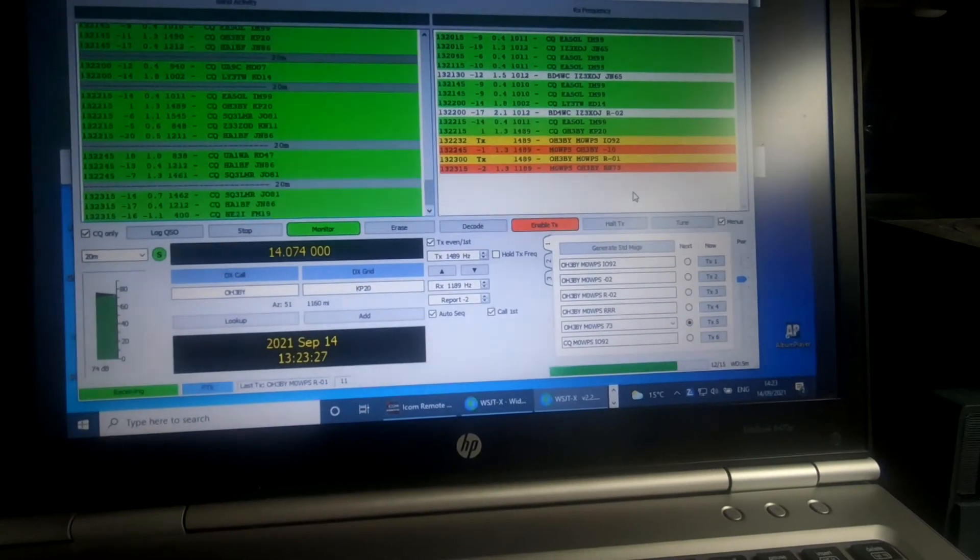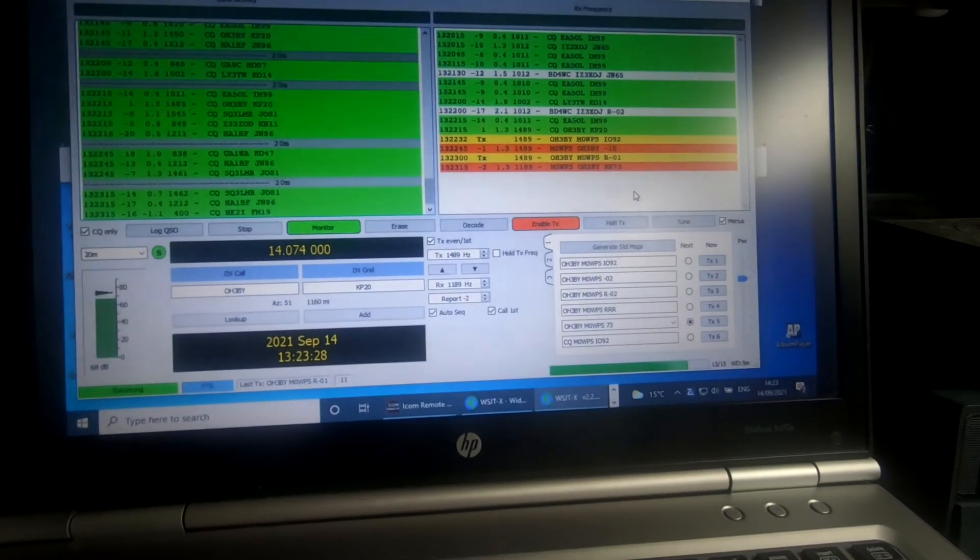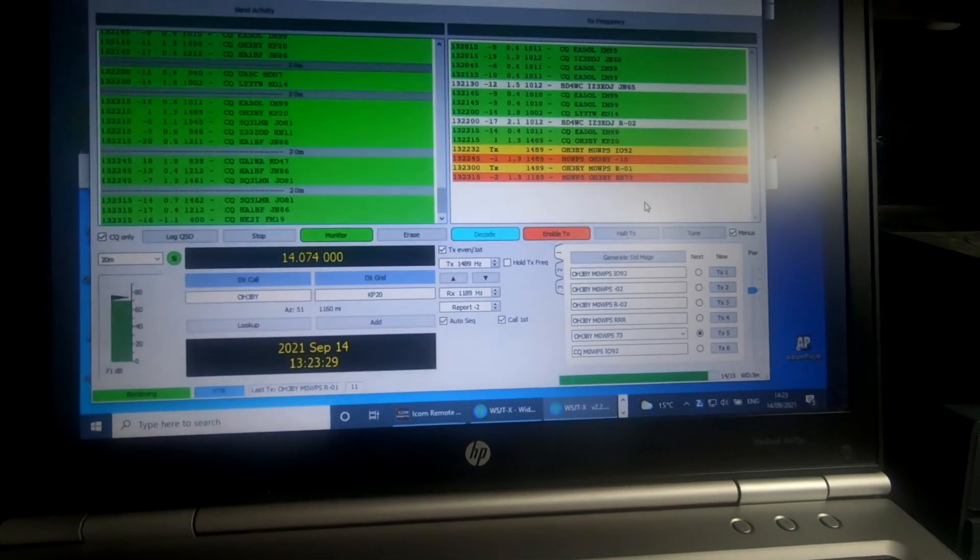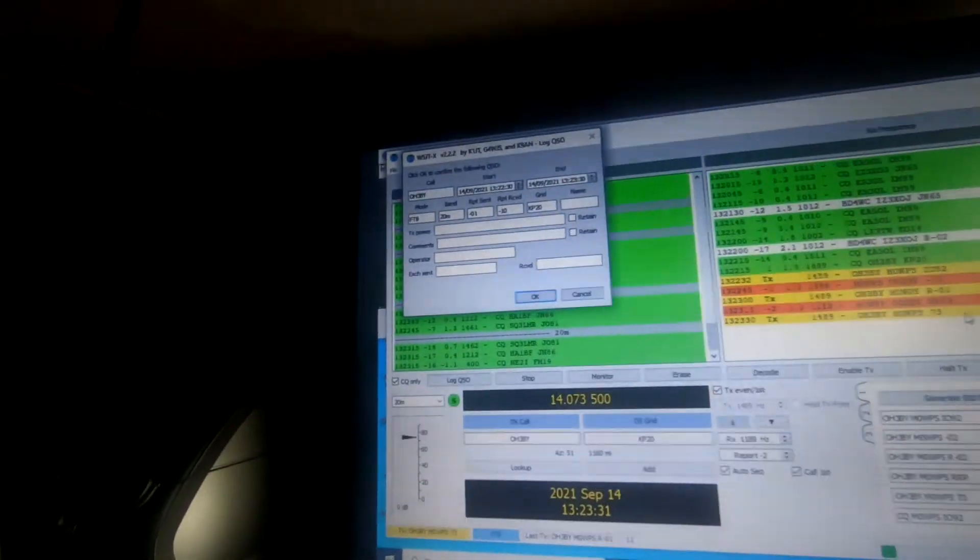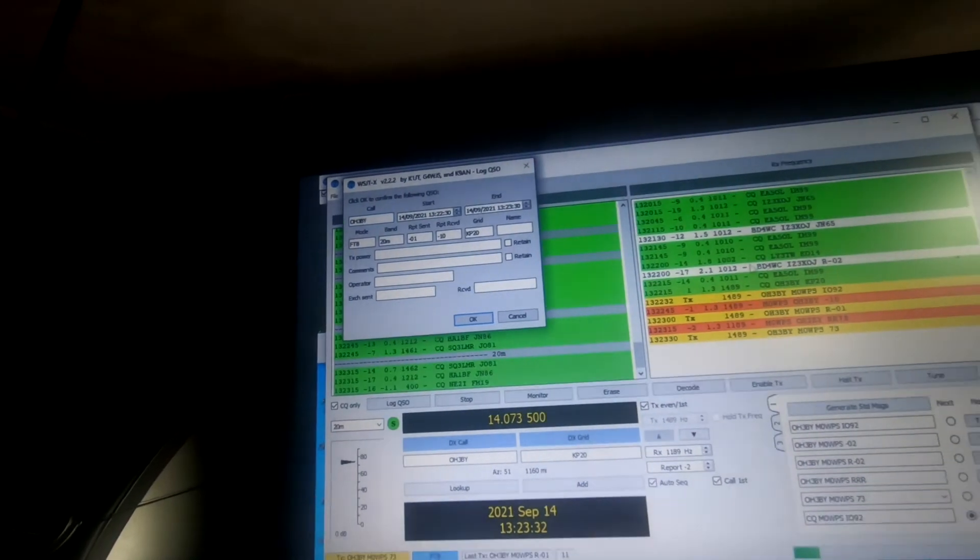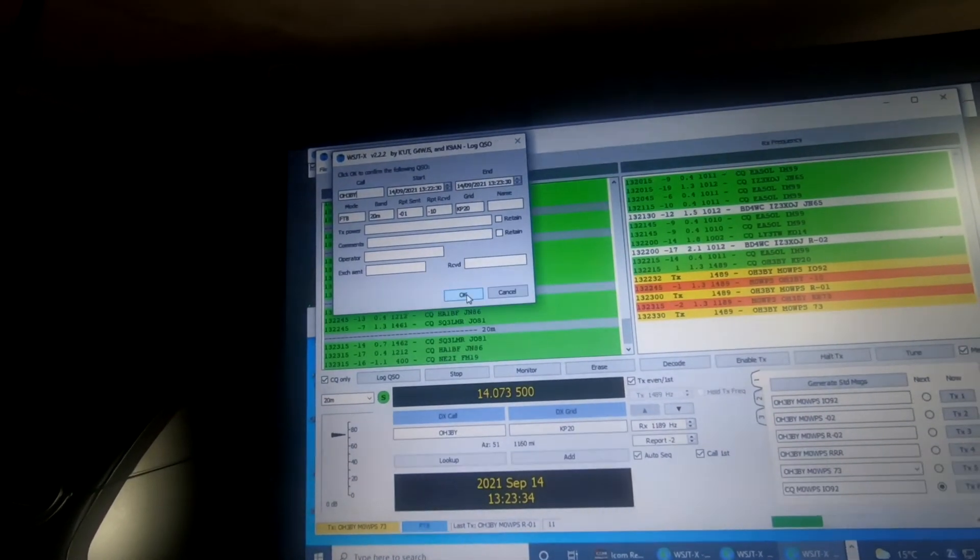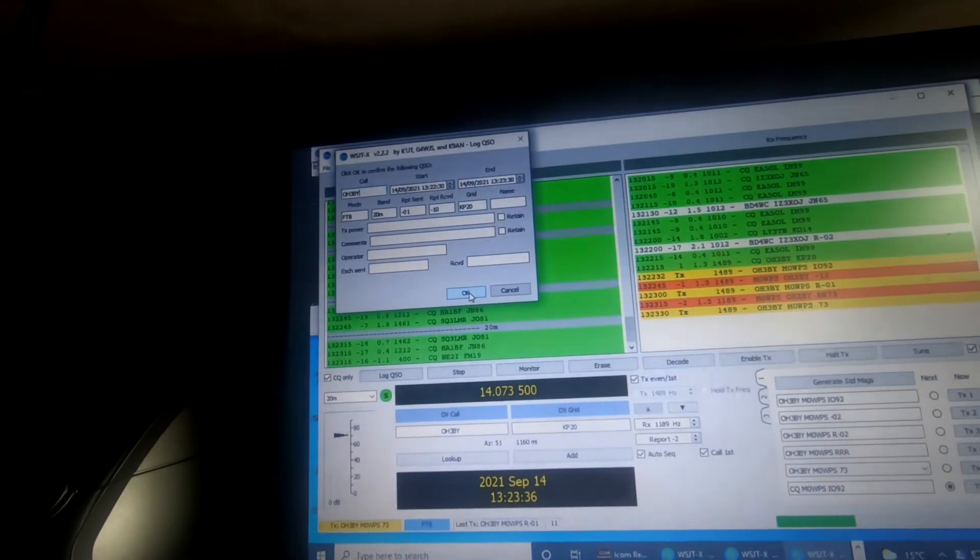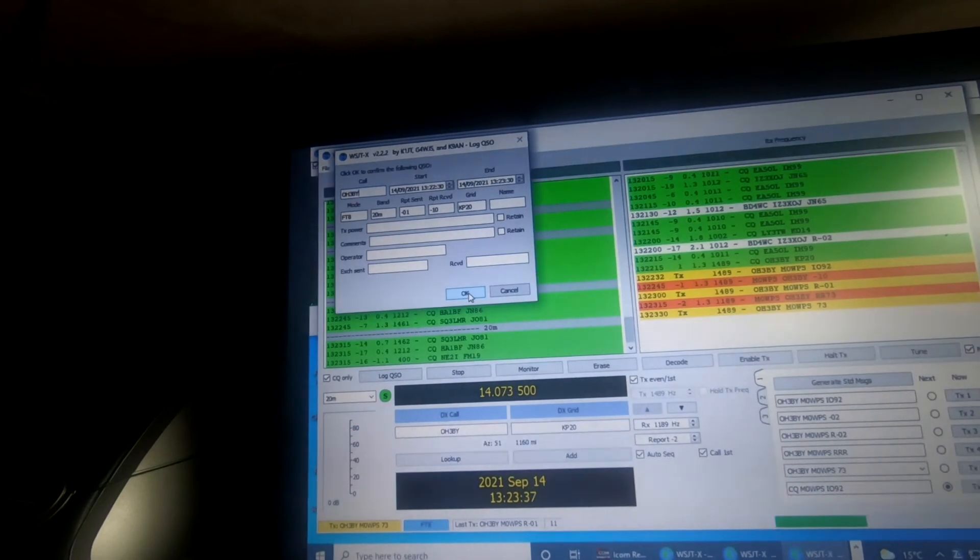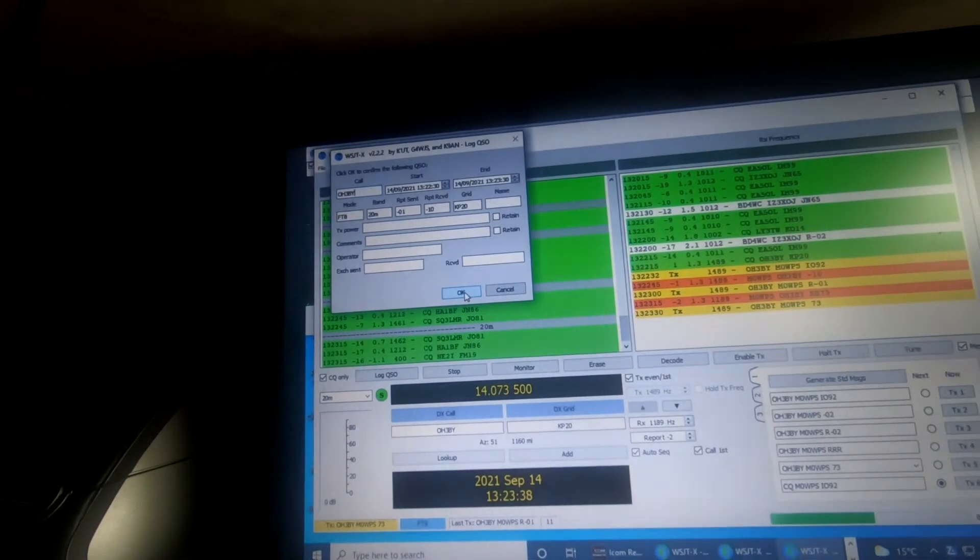There we go. There's my final message and there's the log for it. So say okay to that and stick that one in the log. And there was an OH3BY. Well I hope this sort of helps.